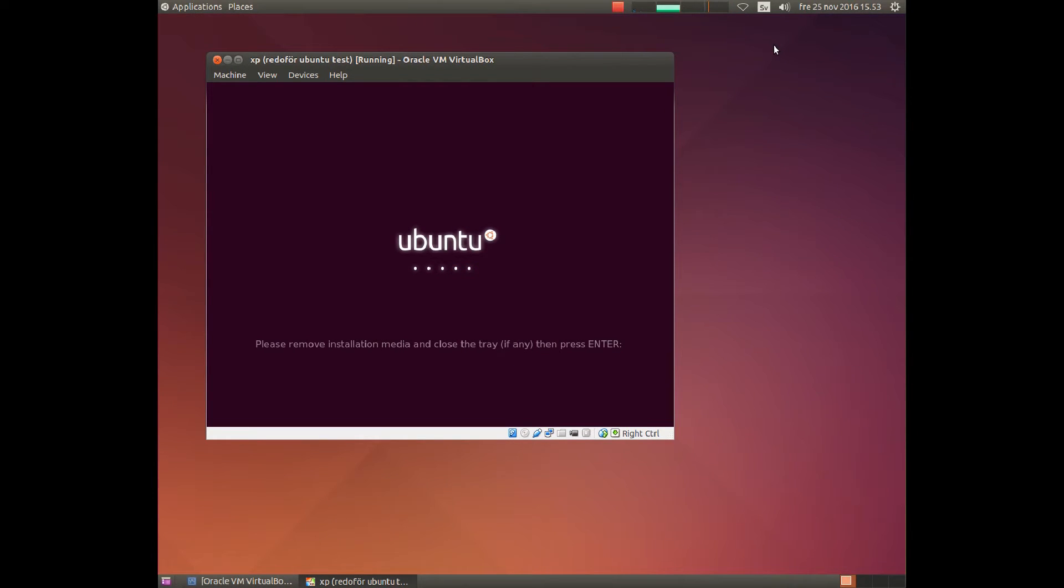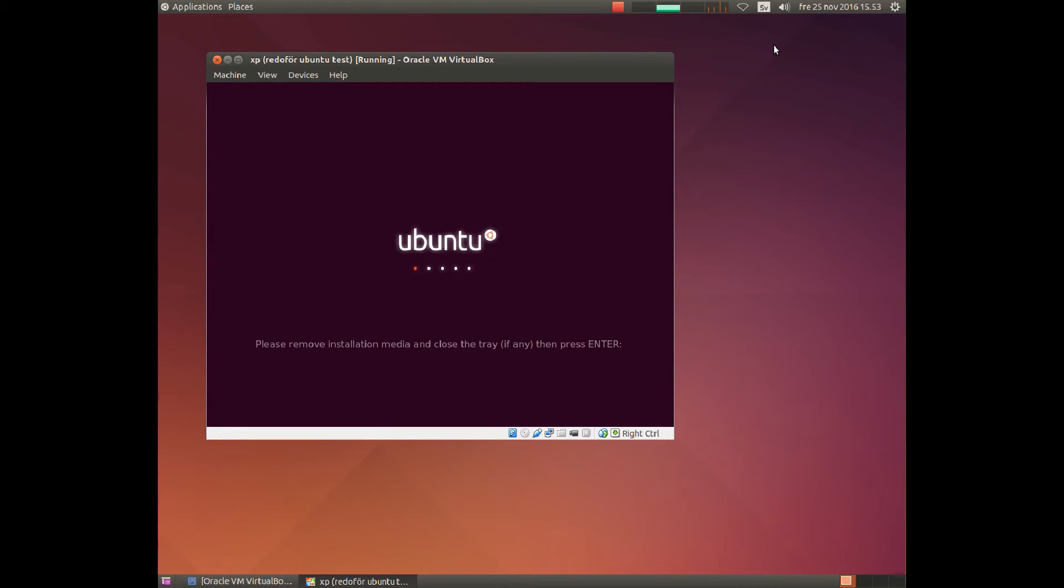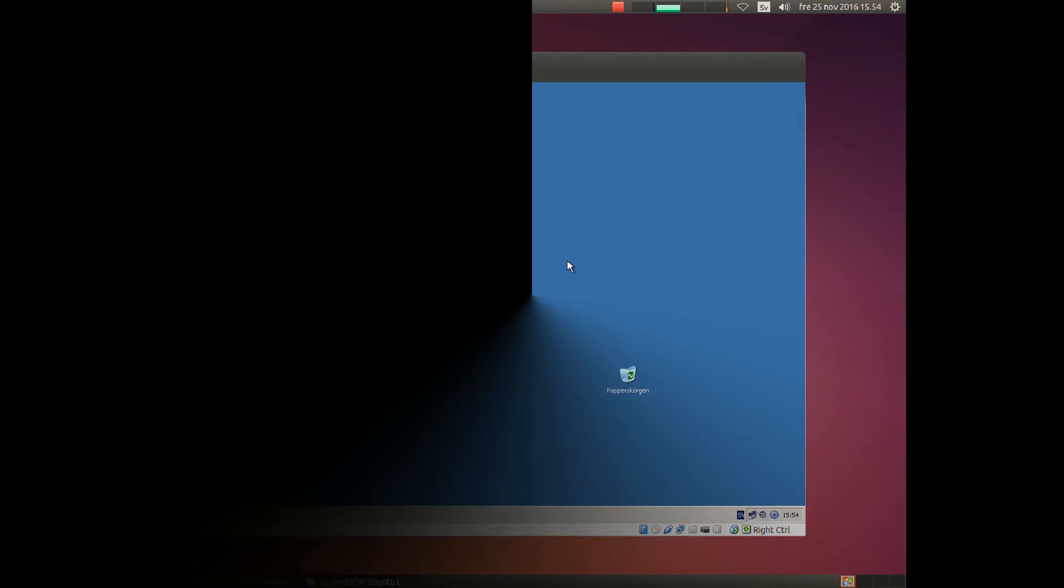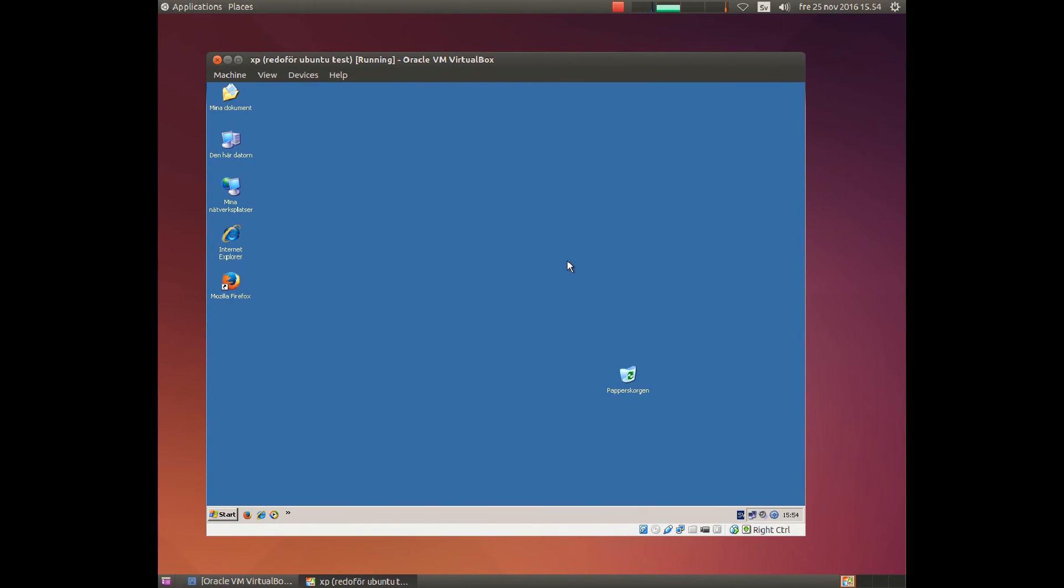When you use the live DVD, the DVD will be pushed out of the DVD ROM. Simply remove the DVD and press enter. That was everything I have to show you. Thanks for watching and have a nice day.